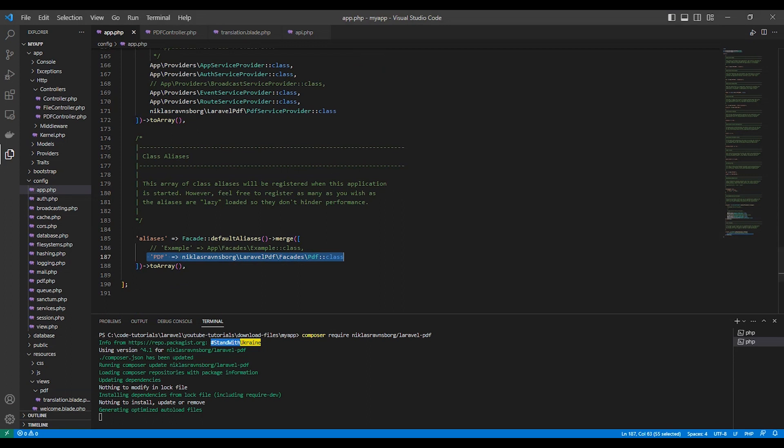And there is something we need to publish, the package files.